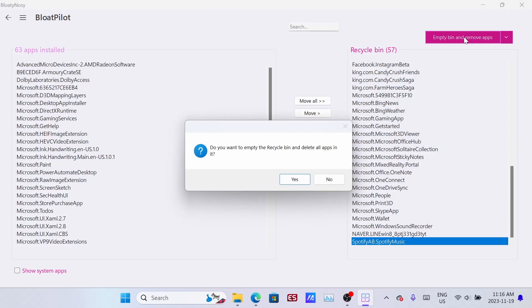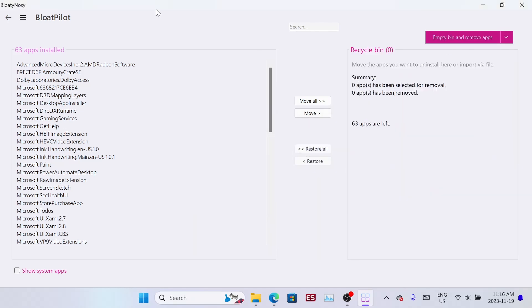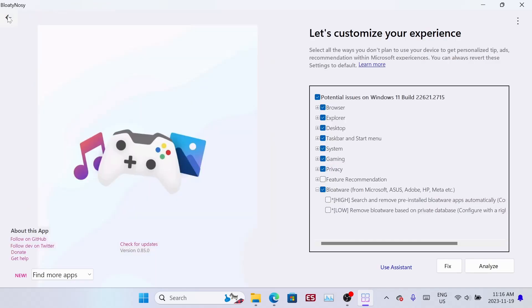When you're ready, just empty the recycle bin, say yes and it'll uninstall everything. Then go back and make sure that bloatware option is ticked off.